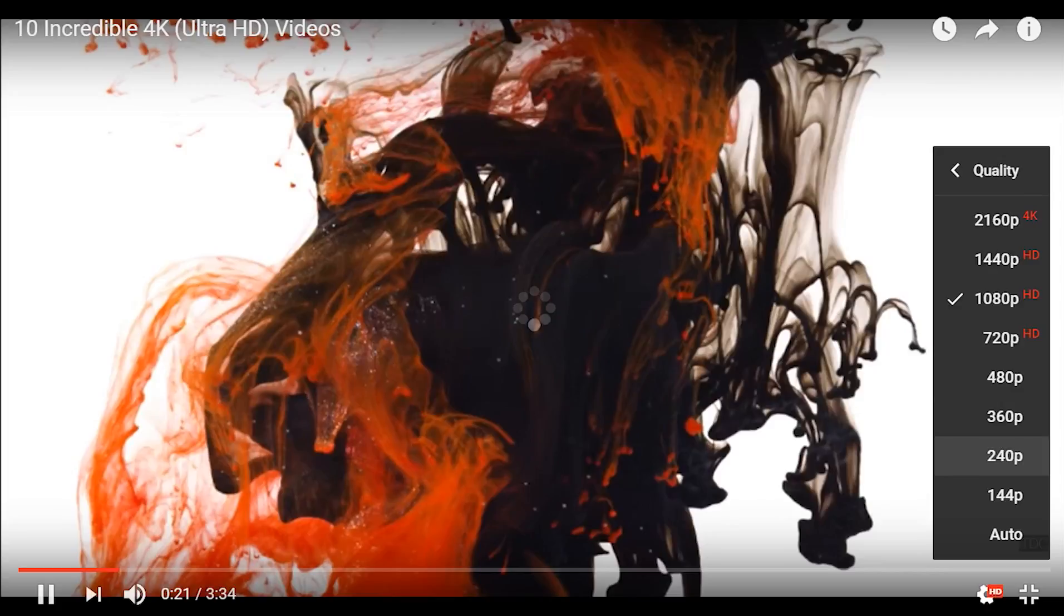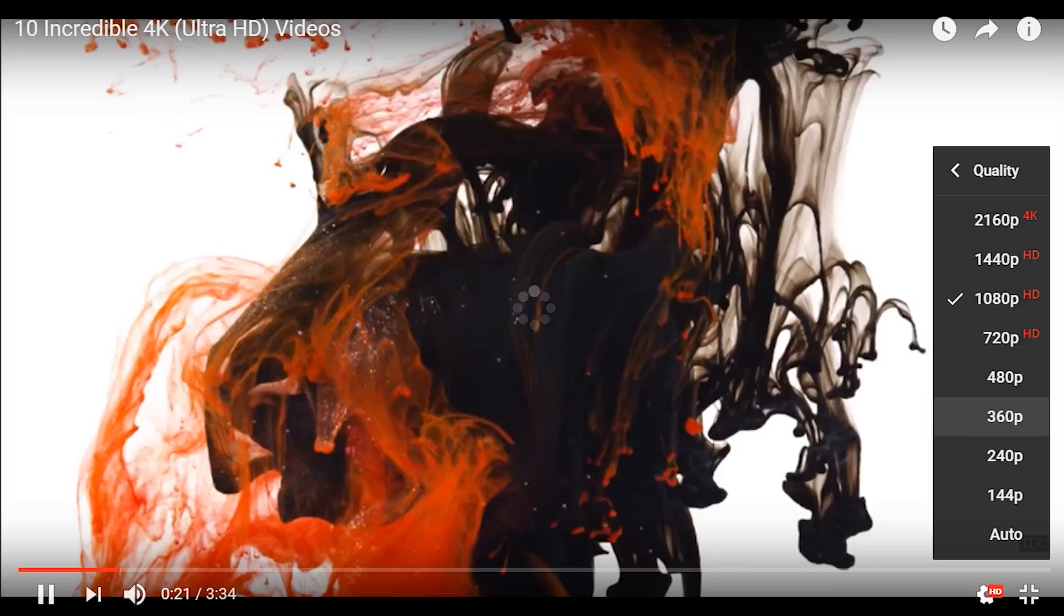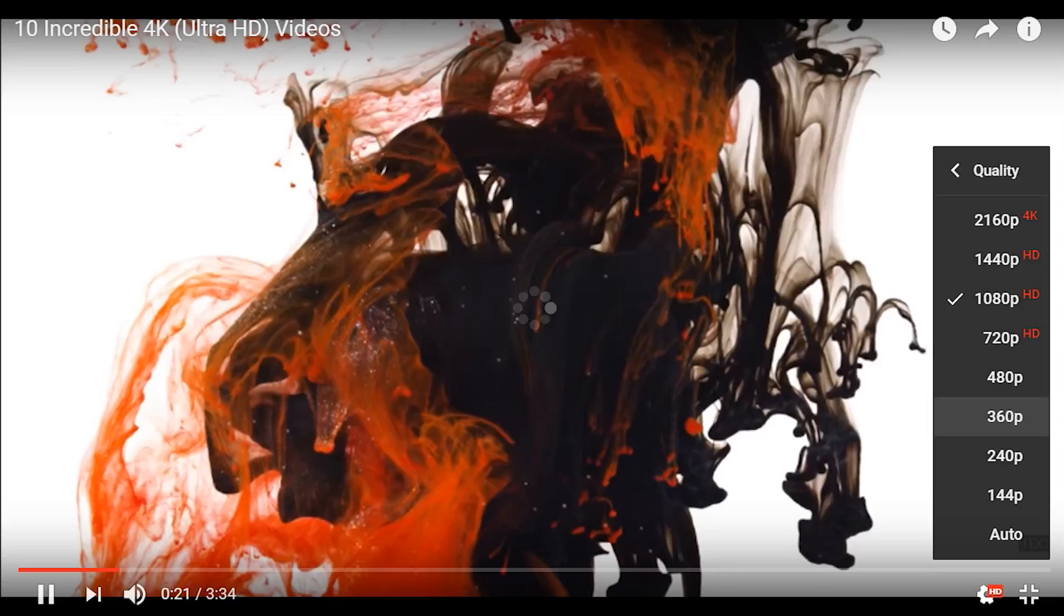Before we were struggling to get a 360p without buffering. But now, the same time the 360p takes is the same time the 1080p takes. So, that means you could watch 4K with less buffer.